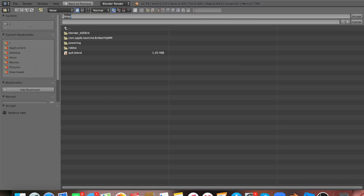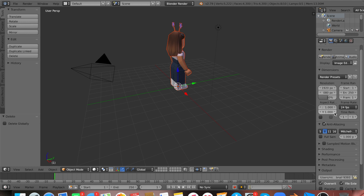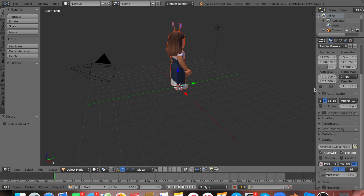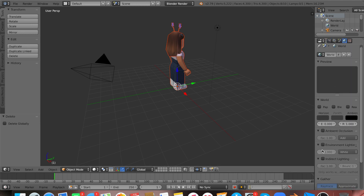Now go down and pick where you want to save your render. I'm going to save mine in my GFX thumbnails folder — call it whatever you want and click Accept. You can change the resolution if you want, but it looks pretty decent as is. I'll also click Ambient Occlusion again and enable Indirect Lighting.